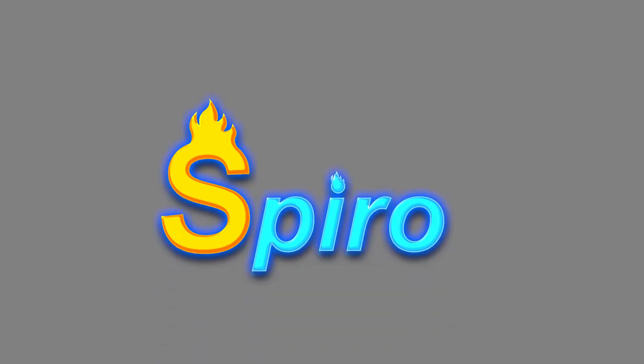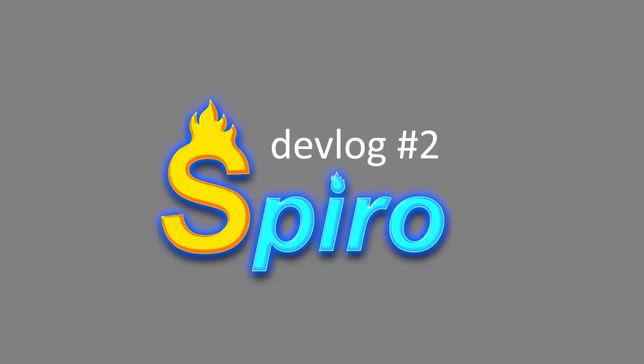Salutations my good people and welcome to Spyro devlog number 2. Before we dive into the new additions and updates, I want to announce that the demo for Spyro is out and you can check the description below for the download link. I said this now because you guys might want to check the game and its new updates out yourself. So without further ado, let's go!